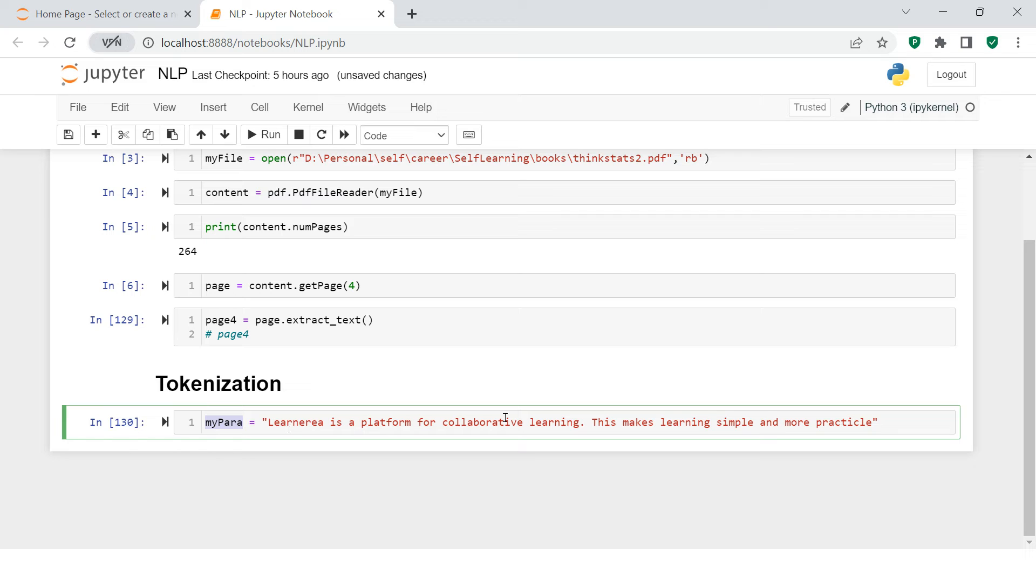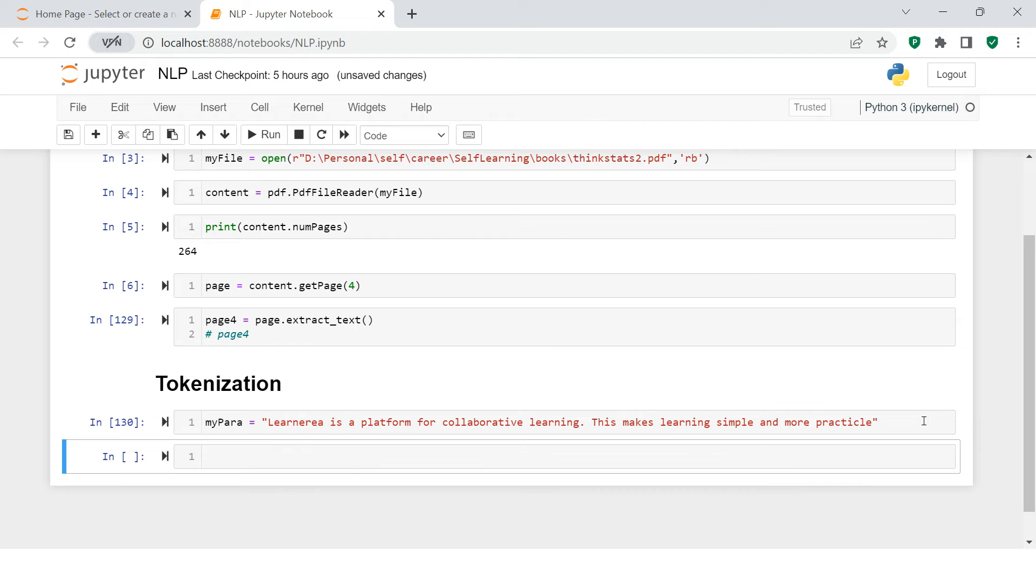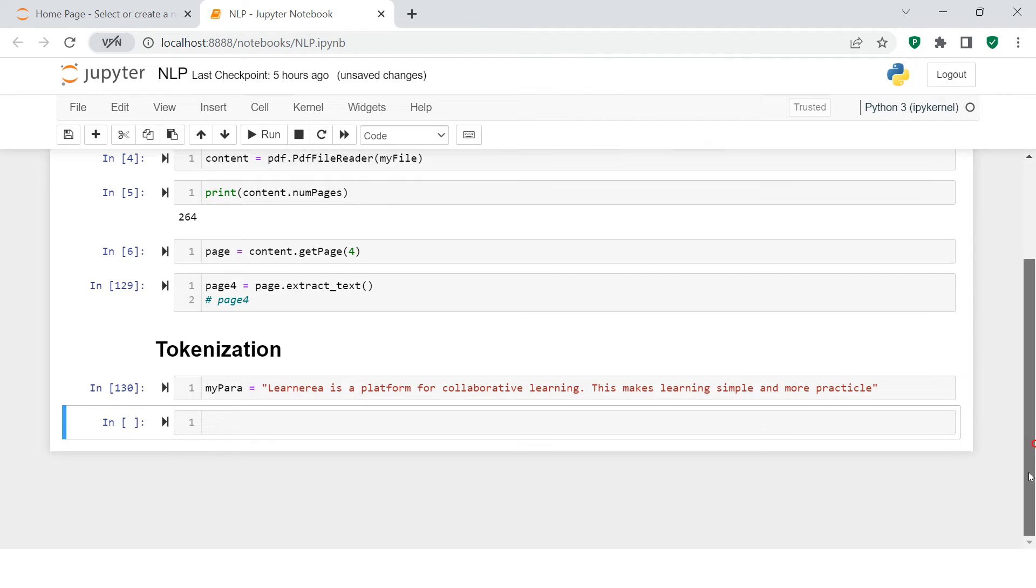I'm simply creating a variable in which I'm storing 'Learnerea is a platform for collaborative learning. This makes learning simple and more practical.'